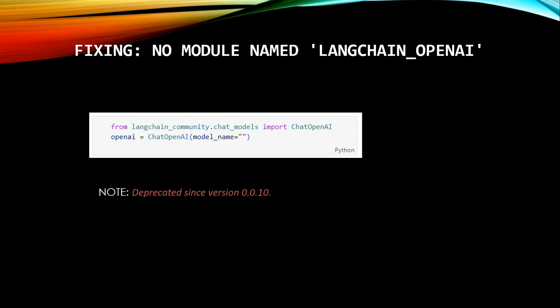But there is a caveat. So this particular thing, langchain_community is also deprecated since version 0.0.10. So if you are using LangChain version before 0.0.10, then this will work. But if you are using the higher version or the most recent version, then again langchain_community is not going to work for you.